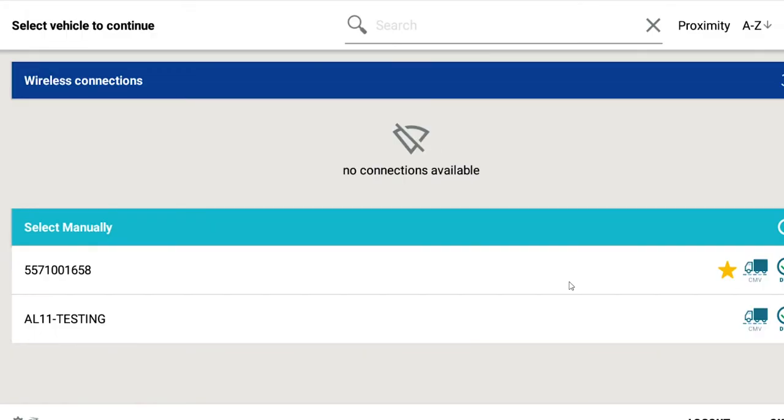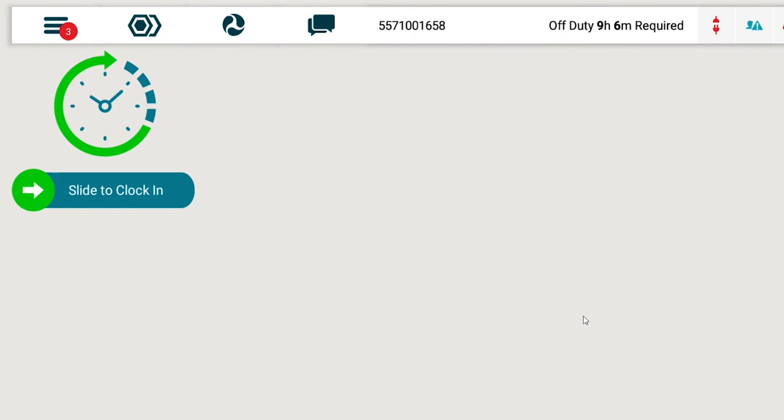After logging in, you will be prompted to choose your vehicle. This is the same as the AOBRD vehicle setup process.